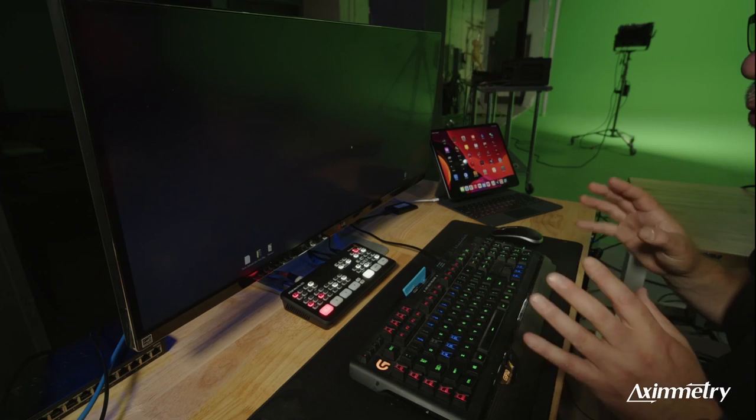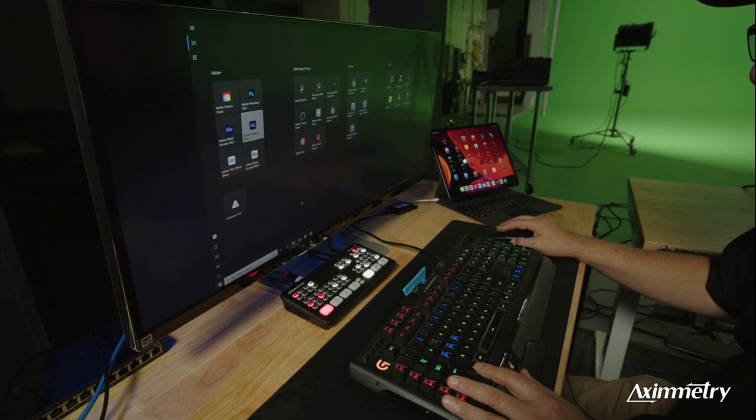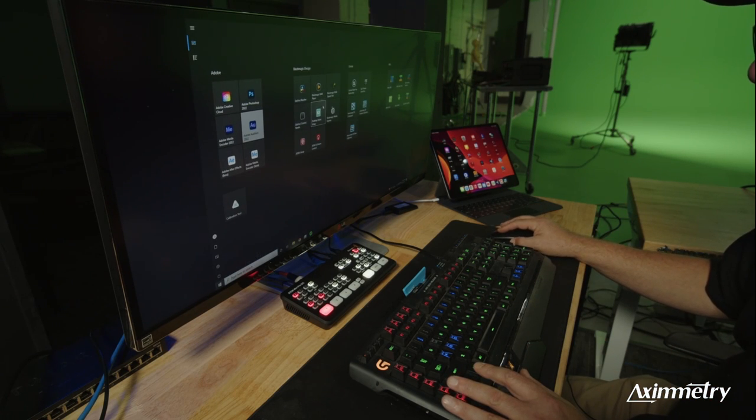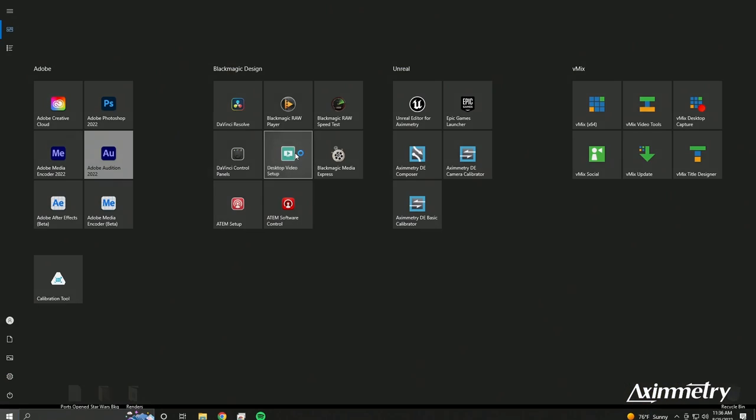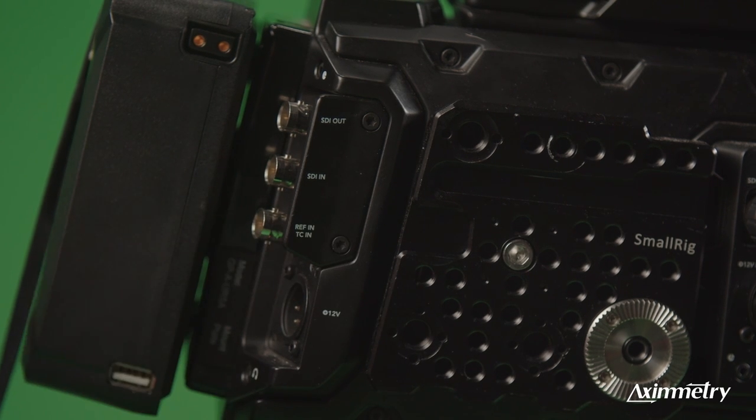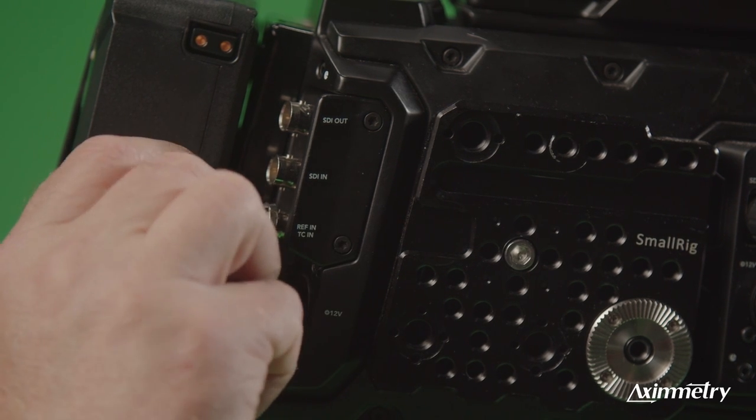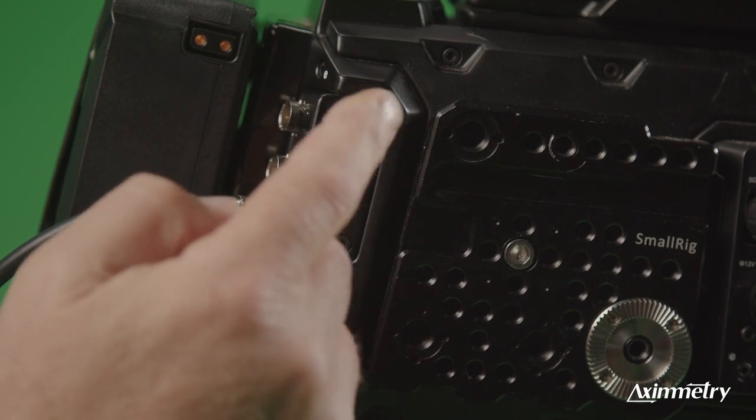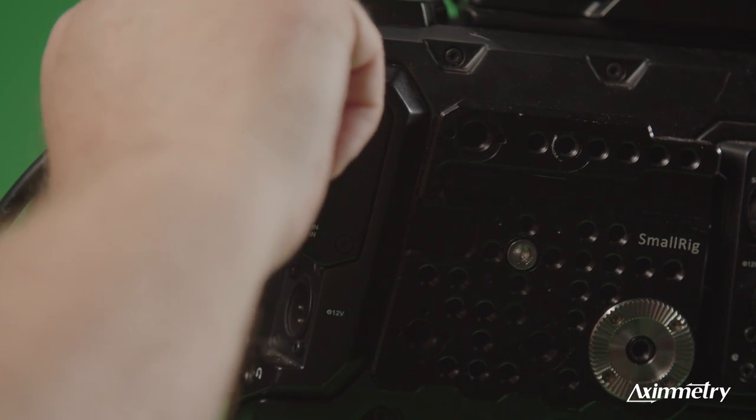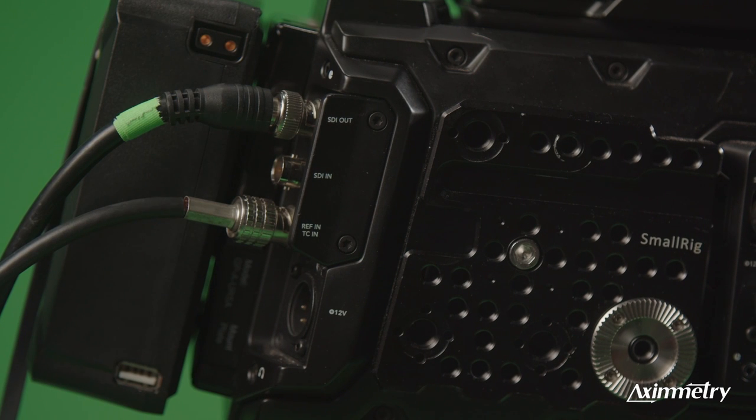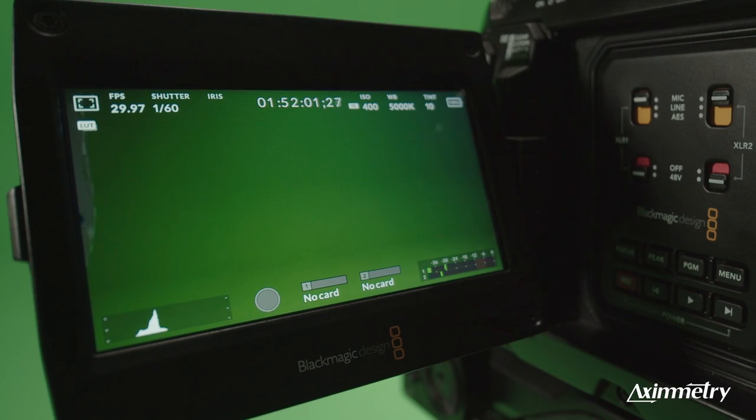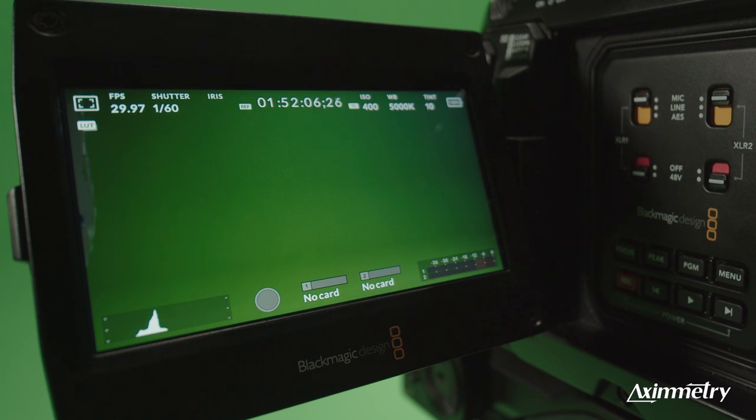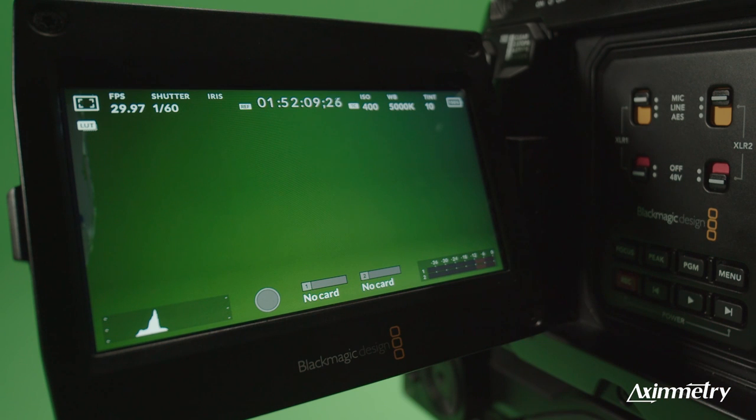A quick way to figure out if the deck link has been genlocked is we're going to go to our desktop video setup. And if you look here, our reference input 1080p 2997. So we know for a fact right now that our deck link is genlocked to the sync generator. So now let's move to the Ursa and take a peek at how we connect that. So here is the reference in. This is coming from the sync generator that we just connected a few minutes ago. And here is the SDI video out that we plugged into input 1 of the Black Magic card. So the fastest way to check to see if the Ursa is genlocked is you'll see our reference indicator next to the timecode.